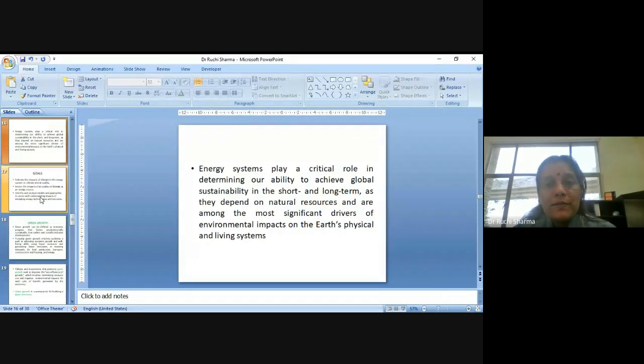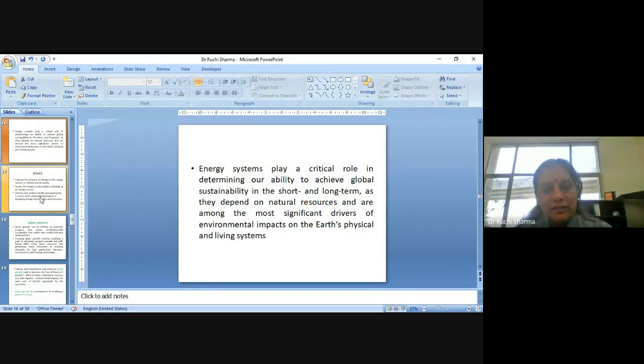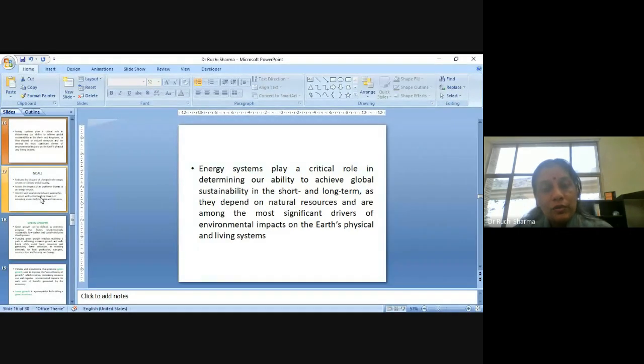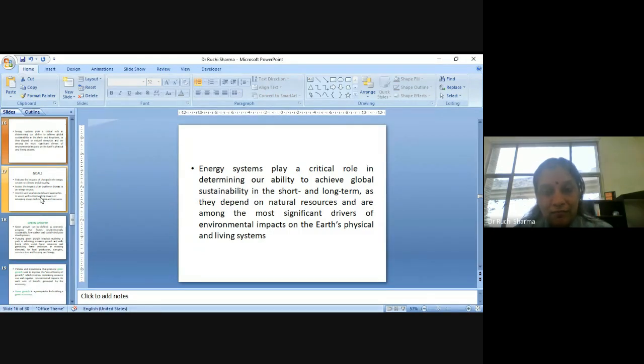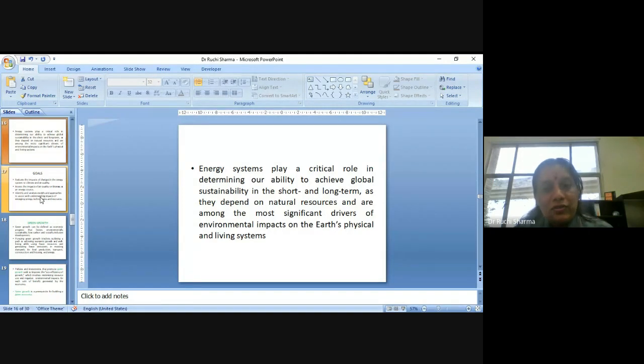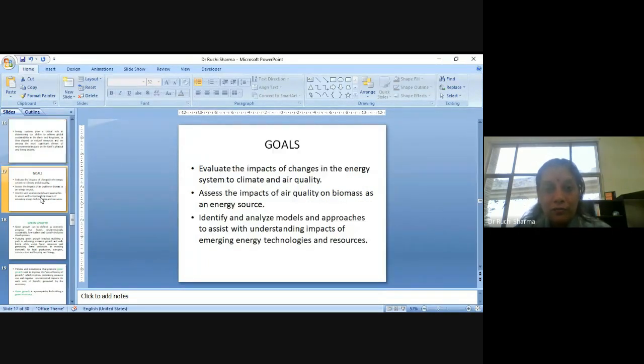Energy systems plays a critical role in determining our ability to achieve global sustainability in the short and long term. So, nowadays we are talking about the sustainable development goals, SDGs, we all are aware about, 2030 Agenda. As energy systems depend on natural resources and are among the most significant drivers of environmental impacts on the Earth's physical and living systems, so they are very important.